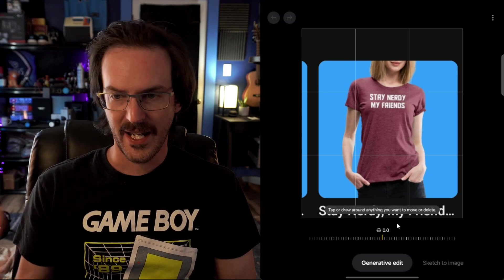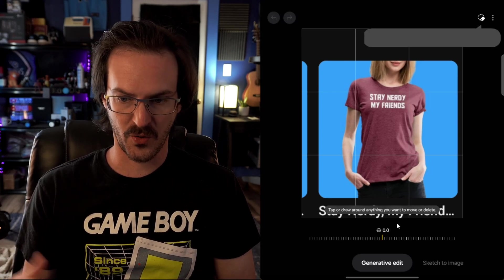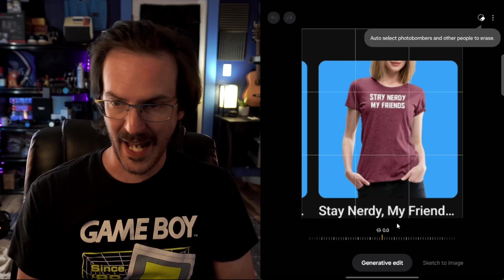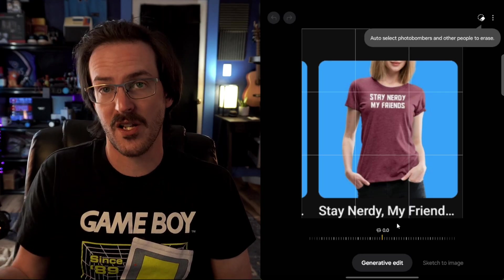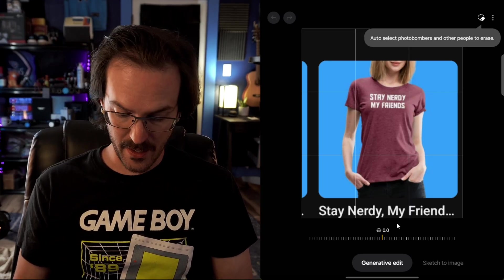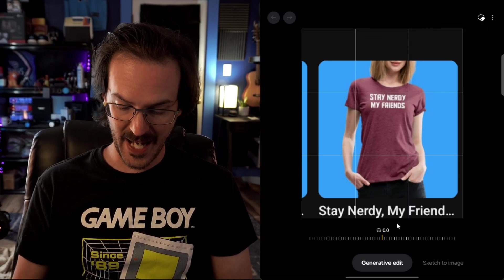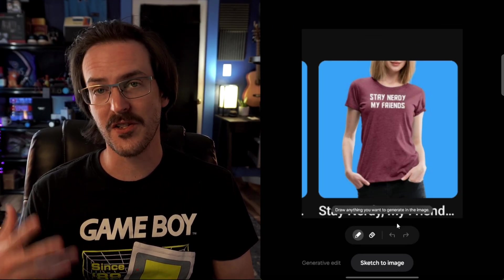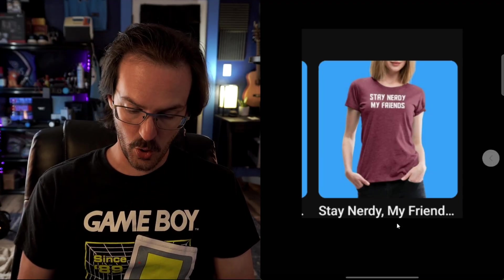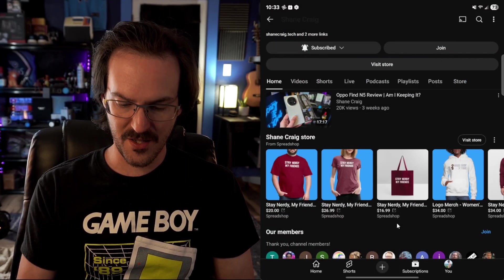If we do generative edit, it's going to jump up into this screen and you can now draw, tap anything that you want to remove. It is their full blown generative editor. You can also sketch something on top of this to add it to this image. And the cool thing is it's not just that.